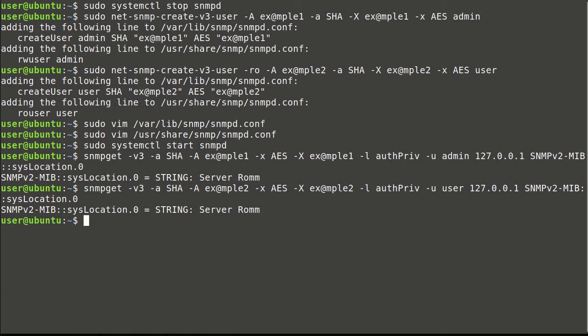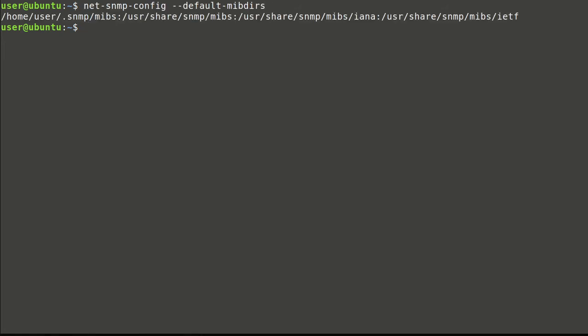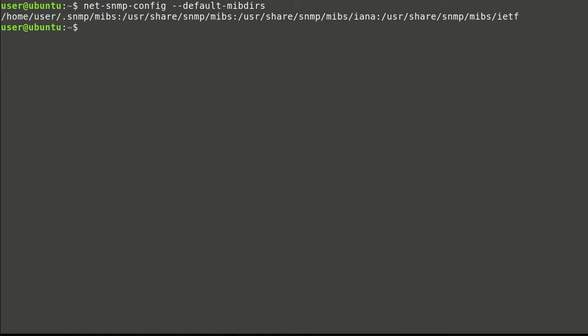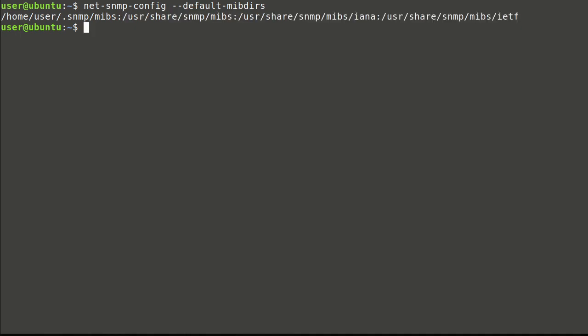And now we'll proceed with NetSNMP tools configuration file. This command will show default MIB file search folders. First mentioned folder is user home directory and others are mib-downloader used folders.